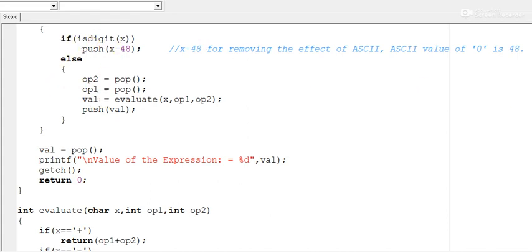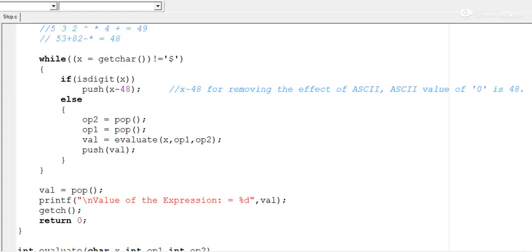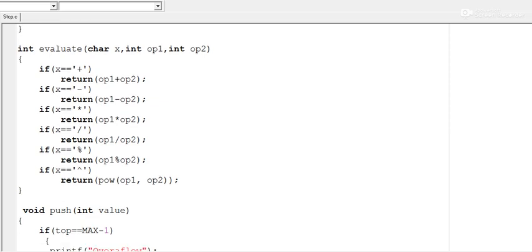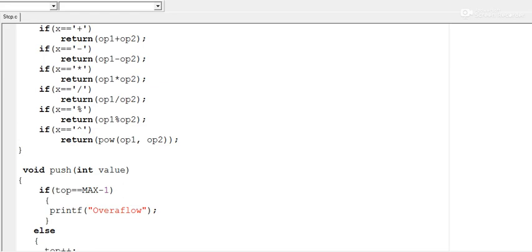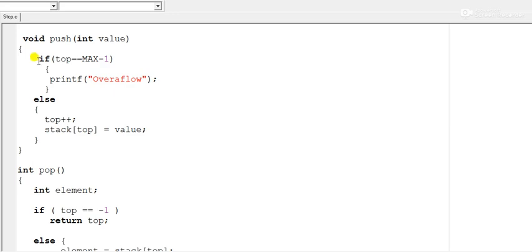This continues until the program reads the dollar symbol. Finally, we pop out the last remaining value, store it in val, and print it as the result. These are the three functions — evaluate, pop, and push — that form the core of this program.